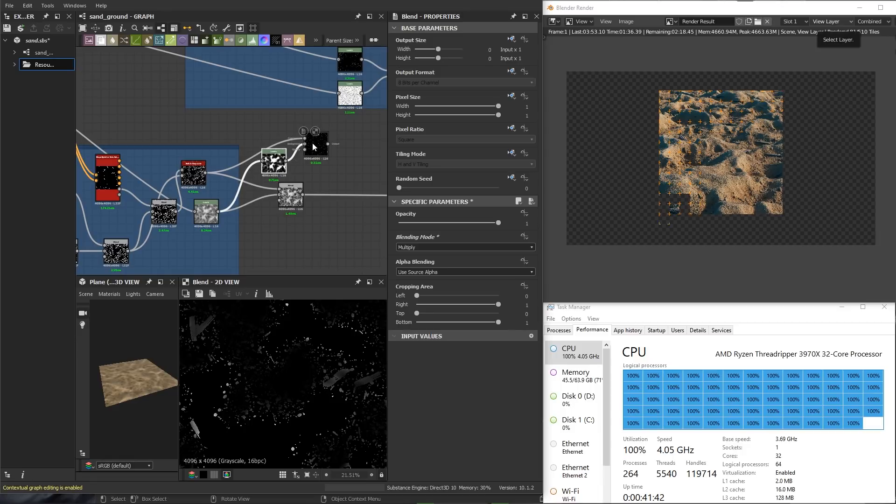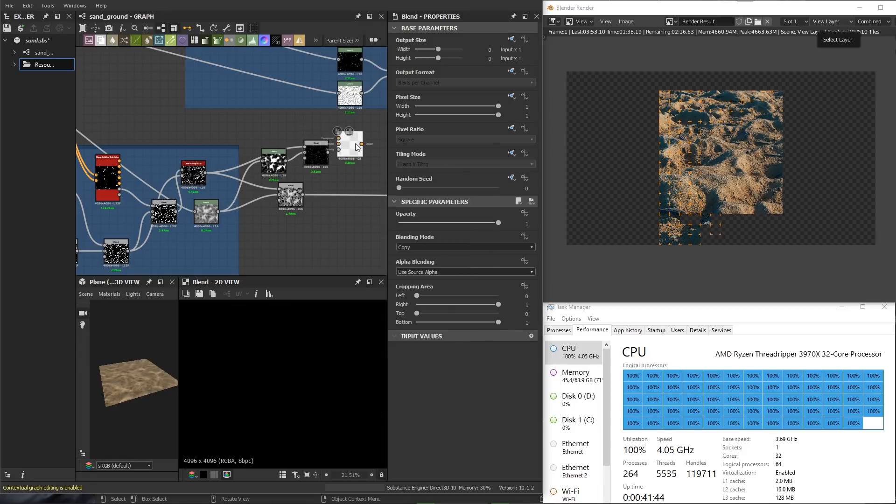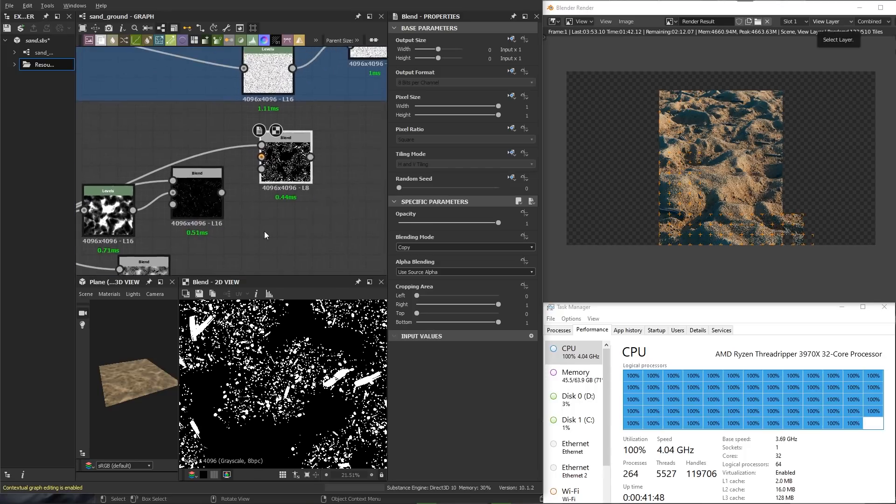I will also mention that this video hasn't been sped up, so what you're seeing here is the real-time performance of the CPU.